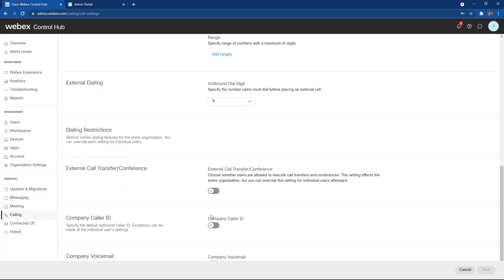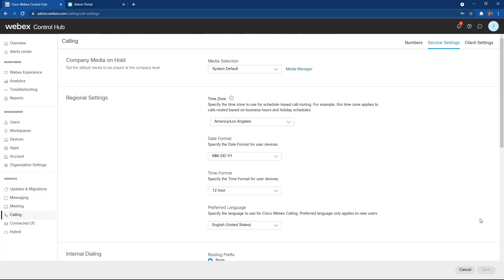I can enable some other functionalities like call transfer, conference, as well as my caller ID and call voicemail settings. And then when I'm finished, I will hit the save button. This allows me to then set my default selections for my calling and my capabilities for my Cisco WebEx calling subscription.